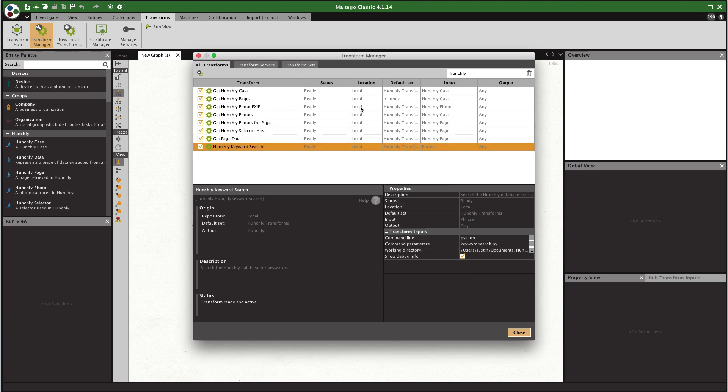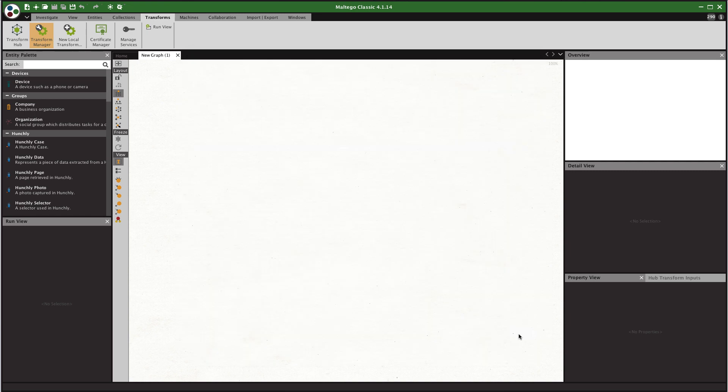So now we've set up the local transforms and the working directory. It utilizes Python so you're going to need Python installed and registered in your system so that Python can be run from anywhere. We're going to close that and now we should be ready to actually run some transforms.